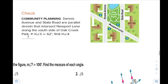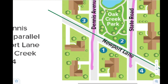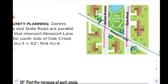Let's apply what we learned to a real-life example. Dennis Avenue and State Road are parallel streets, and Newport Lane intersects them along the south side of Oak Creek — so Newport Lane is our transversal. If the measure of angle 3 is 62 degrees, we are asked about the measure of angle 4. This situation represents two parallel lines cut by a transversal, with angle 3 equal to 62 degrees.